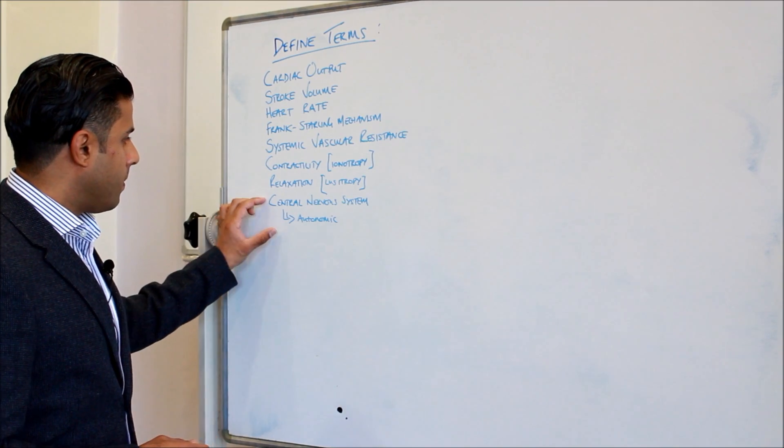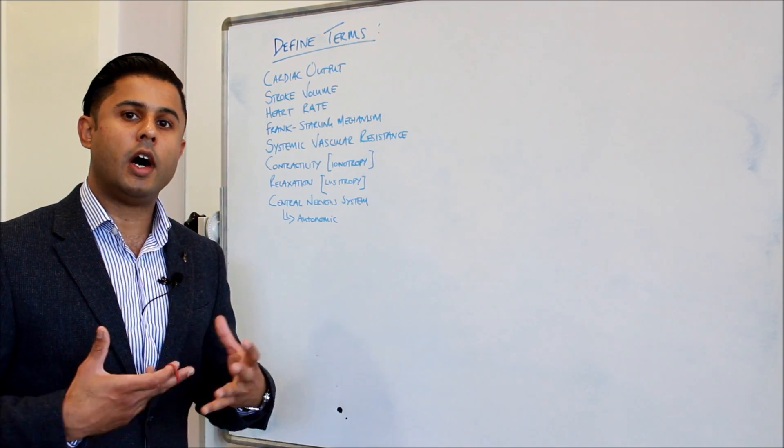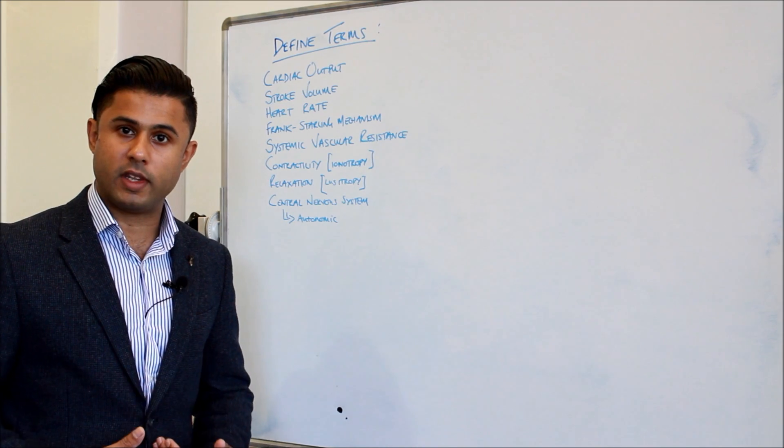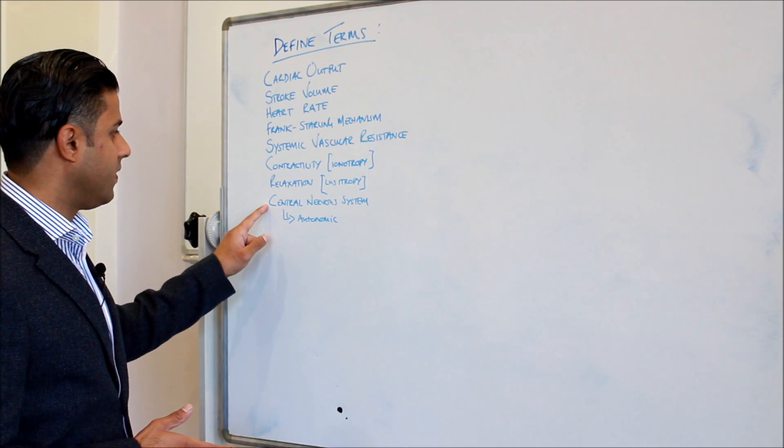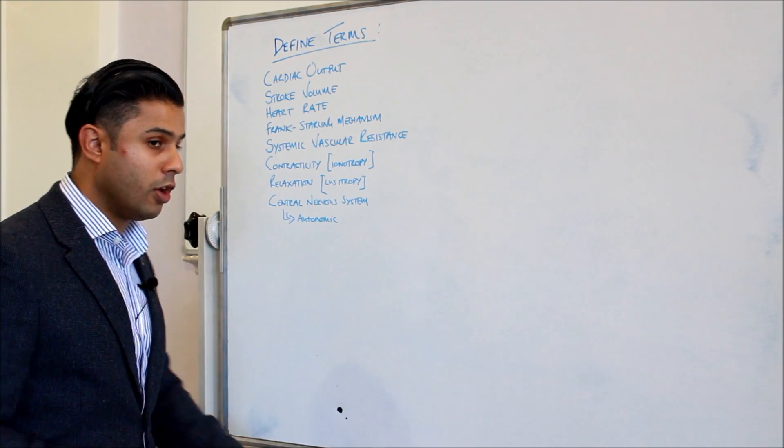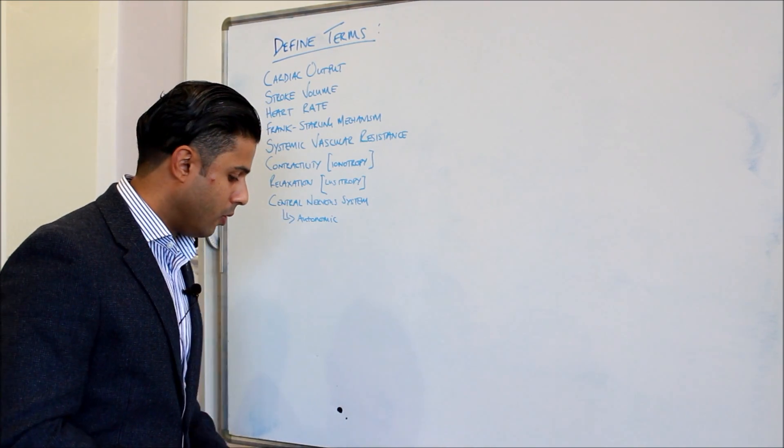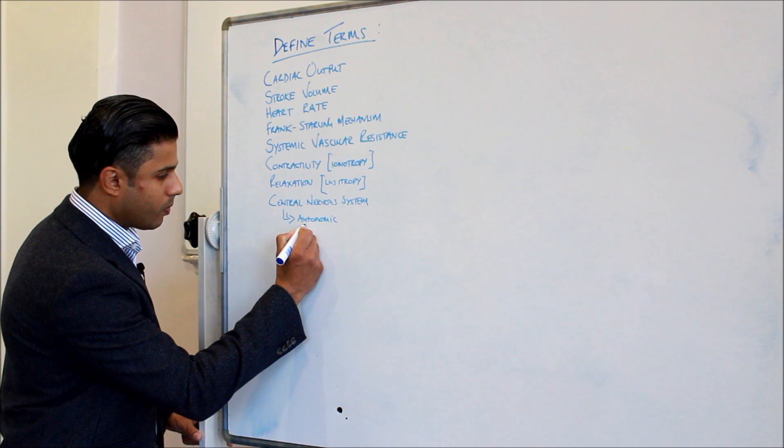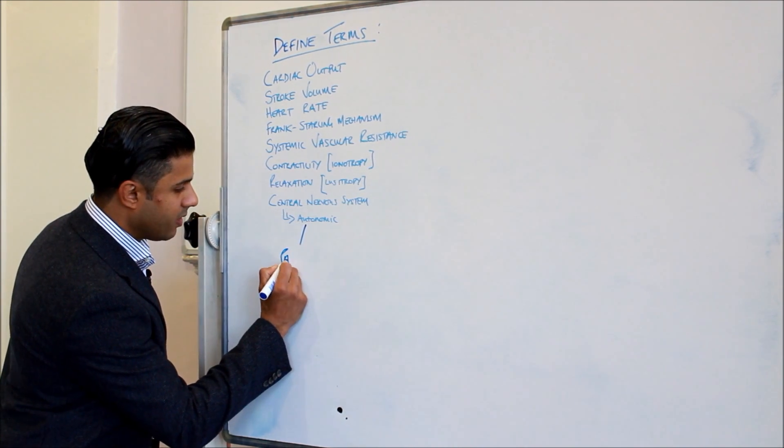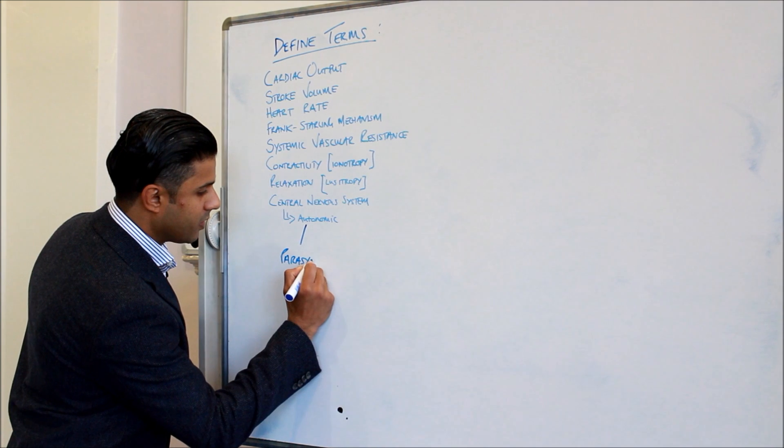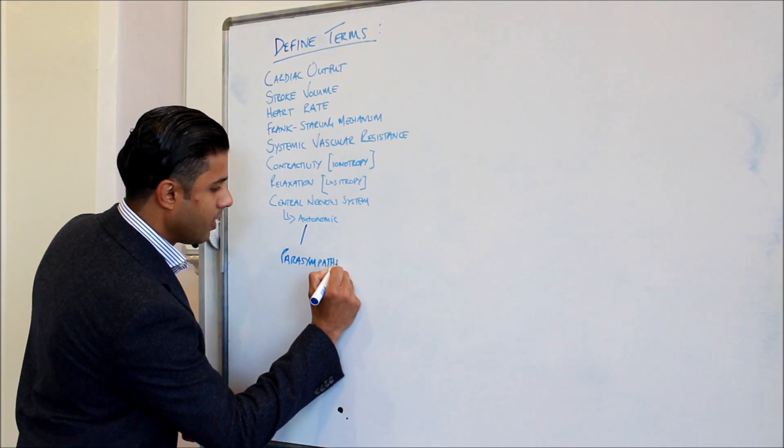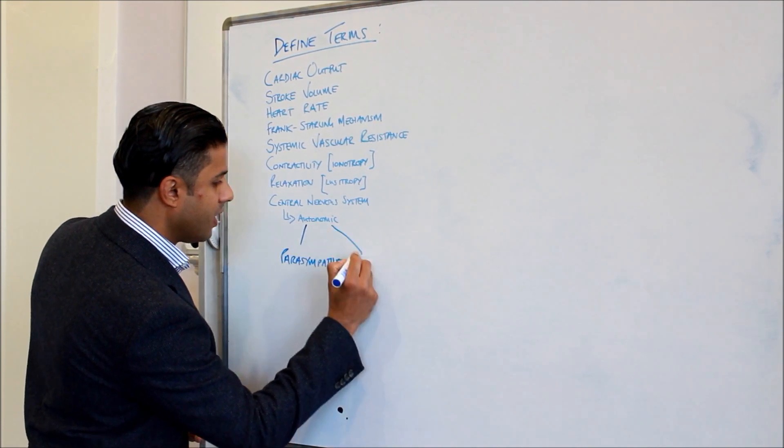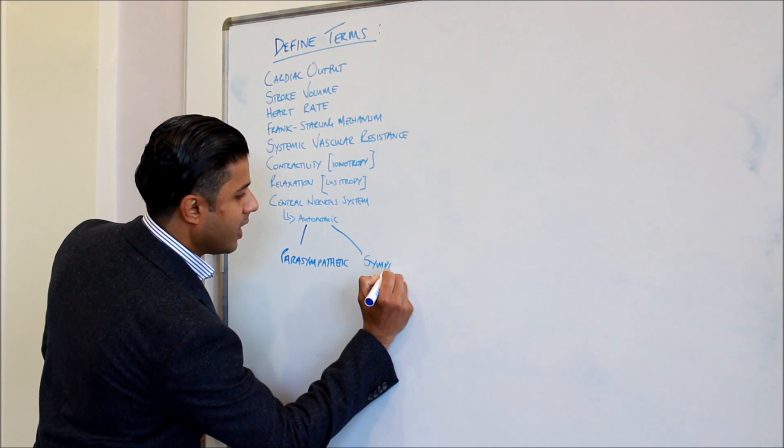One of the most important components of regulating our heart rate, our blood flow within the body at rest and during exercise is the activity of the central nervous system, particularly the autonomic nervous system. With the autonomic nervous system we have two branches. We have the parasympathetic nervous system, which I'm going to just put here, and then we have the sympathetic as well.